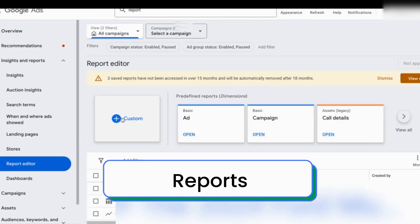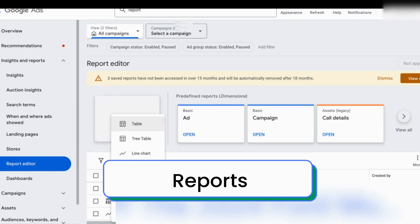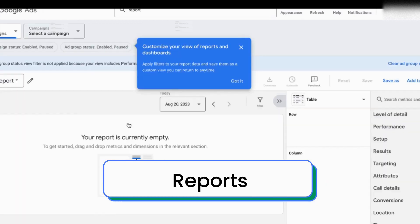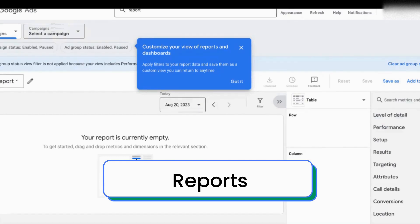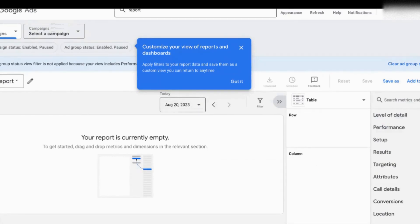You can go in and create a custom report, or you can open one of the predefined reports that Google has for us. I just selected to create a new custom report, and here are all the rows and columns and metrics and dimensions that you can select to create a new report.